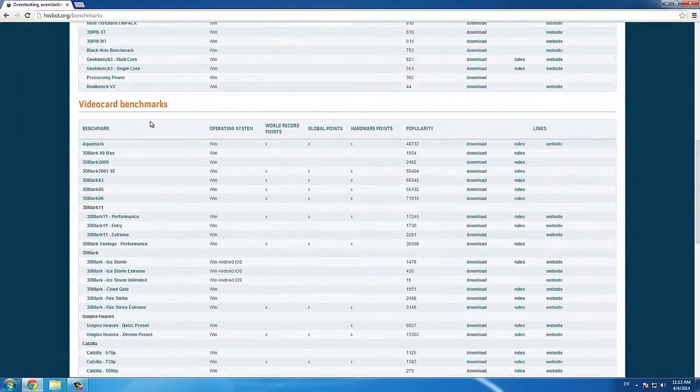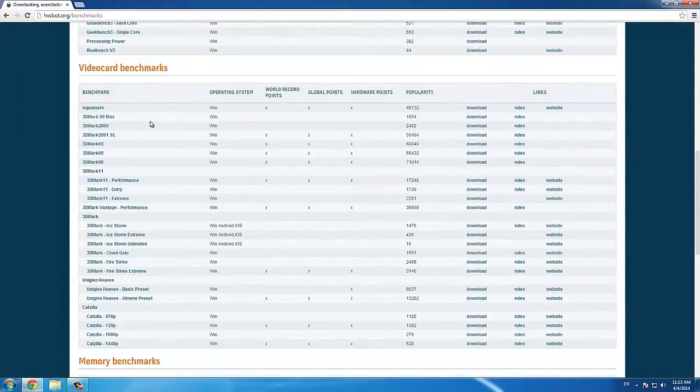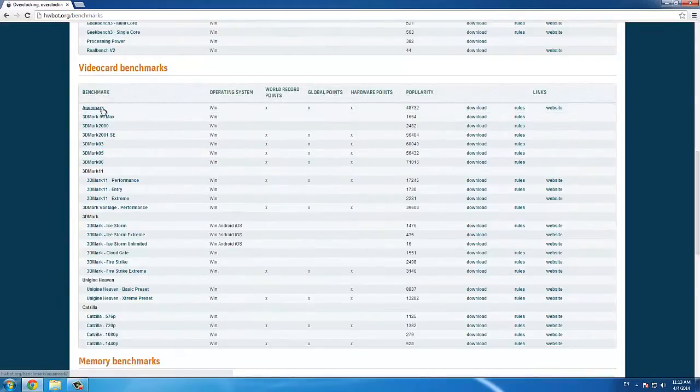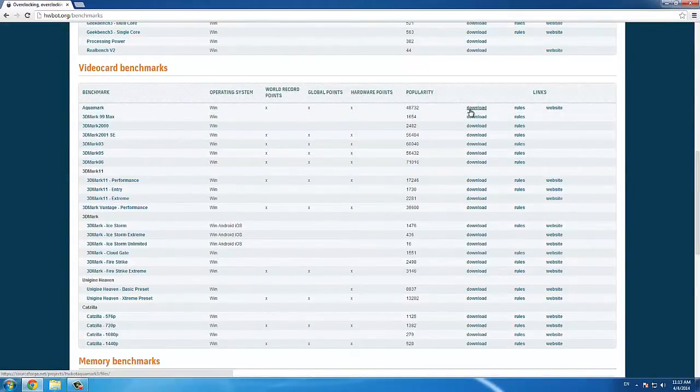We go to HWBot.org, under the section Benchmarks, scroll down to Aquamark, and then click Download.